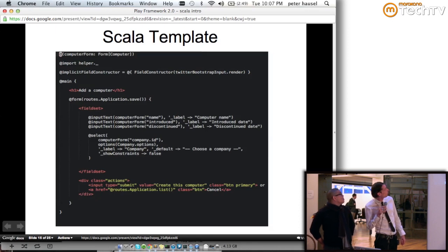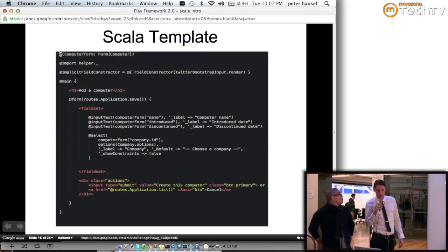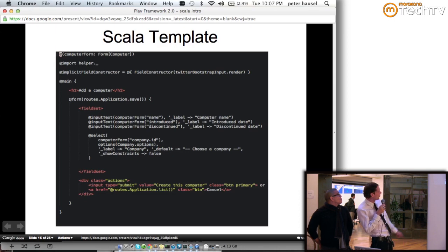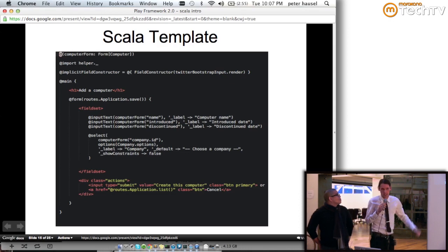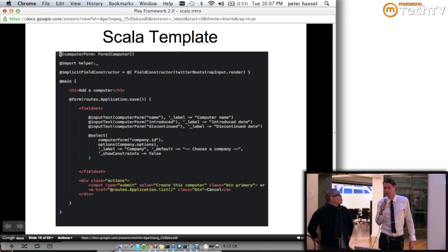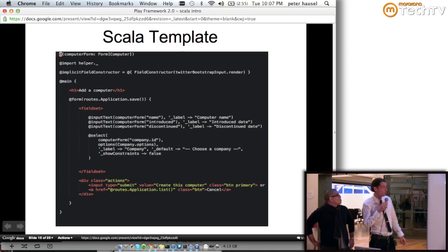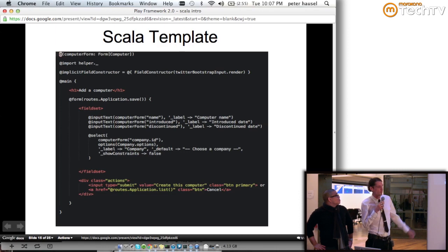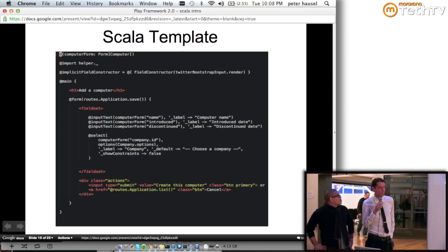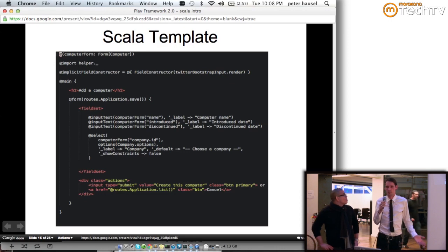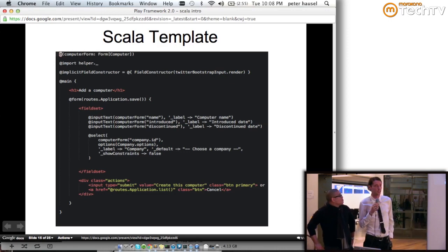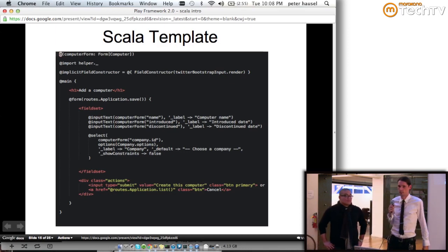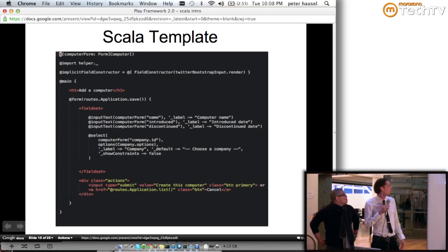Here we can see the type-safe template in action. The really special character to focus on is the at sign — that basically tells the compiler that a Scala expression is coming after it. Otherwise, you get a really nice and light templating solution which supports layouts and template composition, and all the goodies you would assume from a framework.